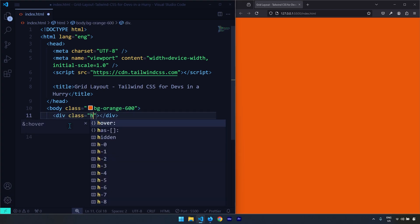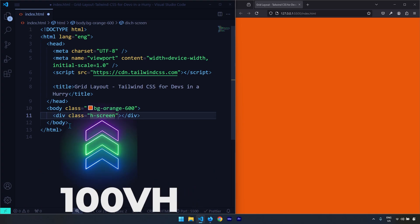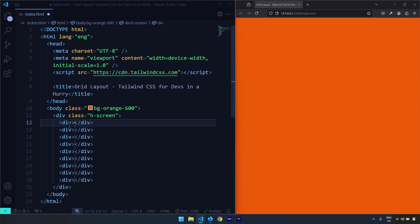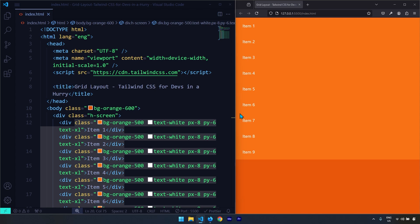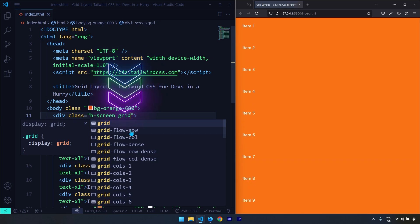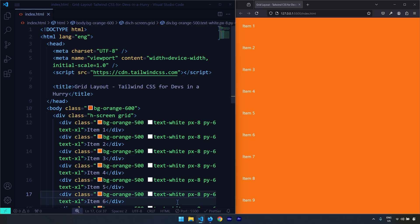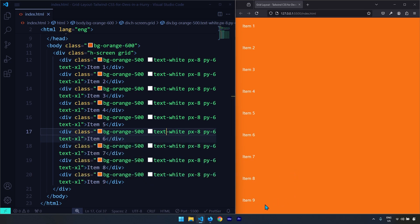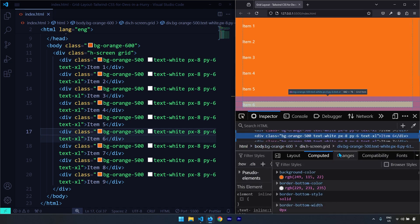The container for the grid is going to be a div, and I'm going to give it a class of h-screen, which is a height of 100vh. Within it I'm going to create nine divs — these divs are going to be the grid items. Before doing anything we need to initiate the grid context, which we do by writing the grid keyword or the grid utility class. Since grid is a two-dimensional layout, when we initiate a grid context by default we end up with just one column, and the number of rows depends on the number of items. We can visualize that by going to inspect.